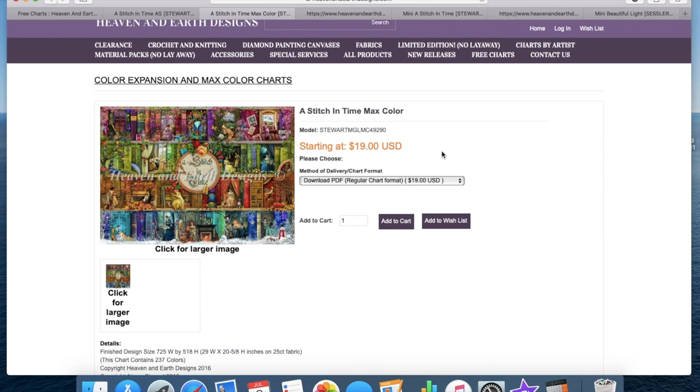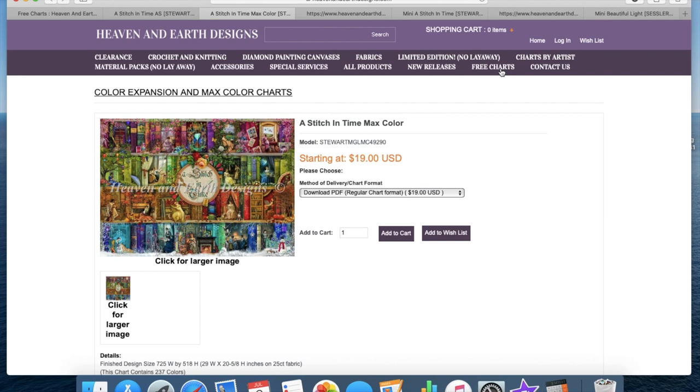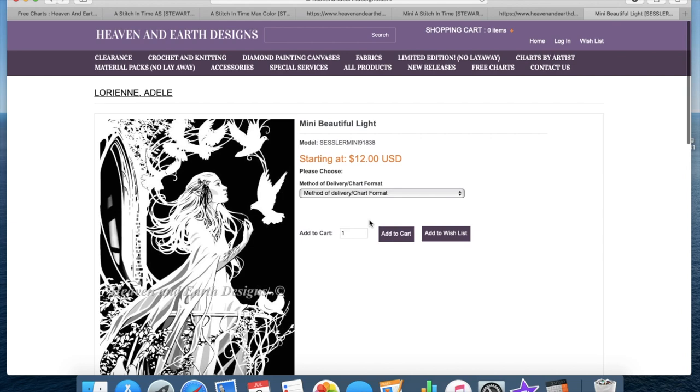So you can convert it into whatever currency you're paying in. So I think that's everything on the Heaven and Earth Designs website itself. I have purchased another chart, so I have purchased this one. I have purchased it in a mini and yes it is black and white.